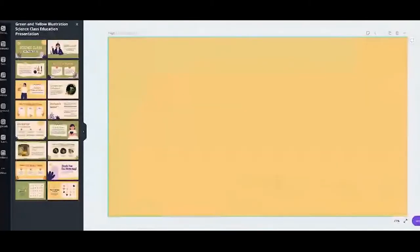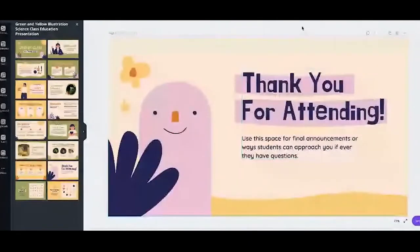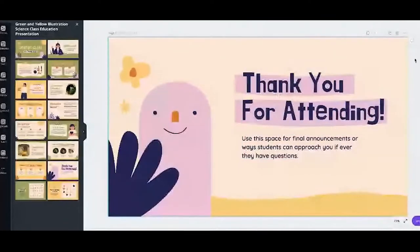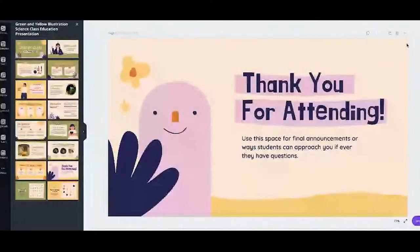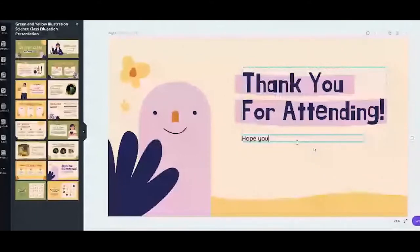When you're done, you can add this last page that says 'thank you.' As you can see, the presentations also have placeholders here. You can just change the text — for example, 'you learned something new today.'